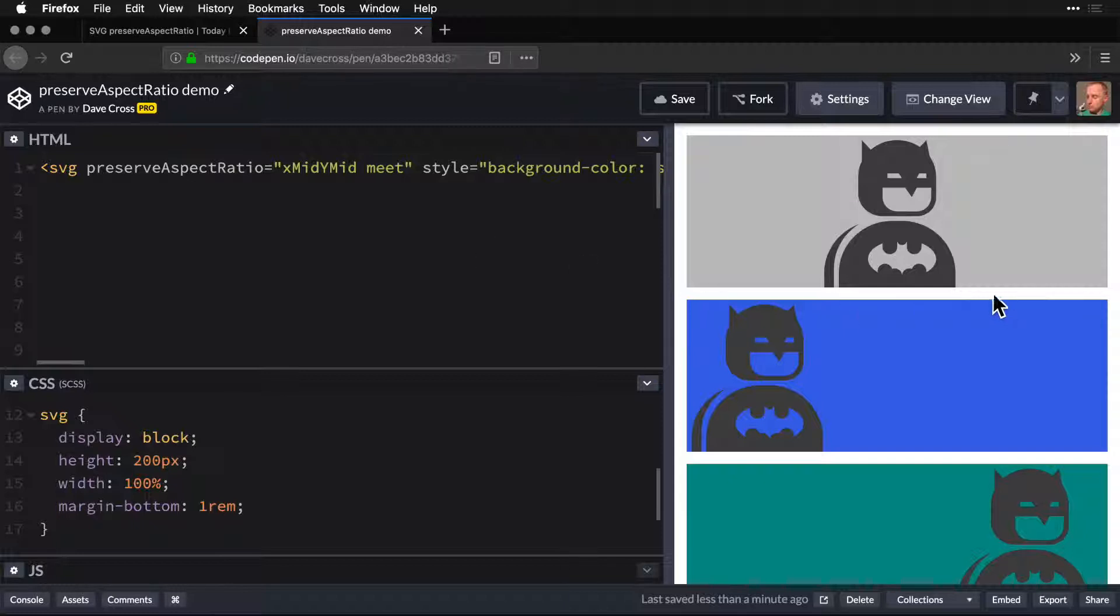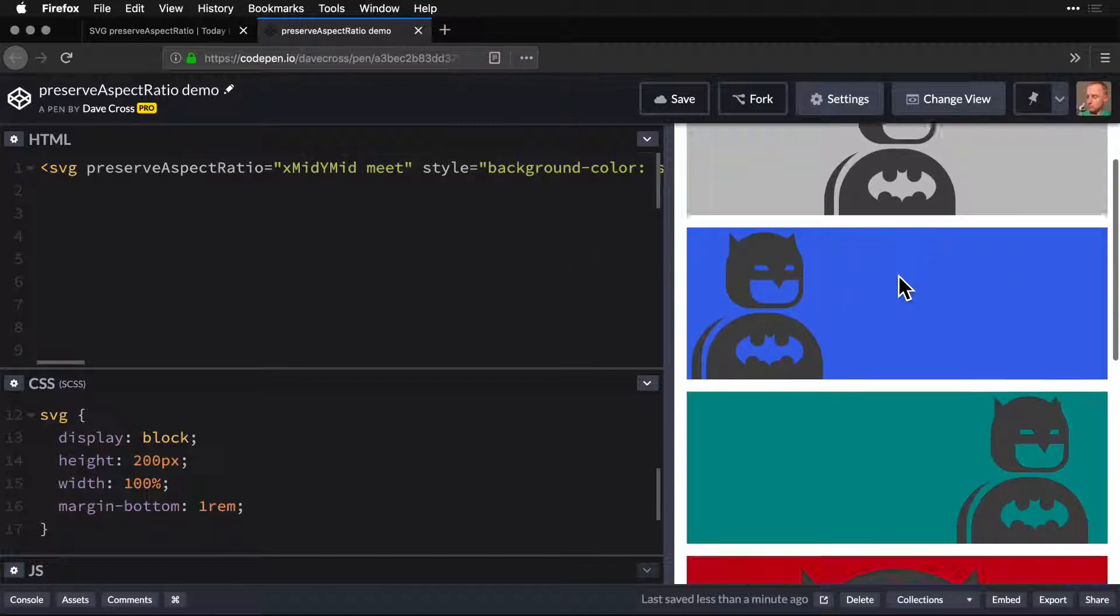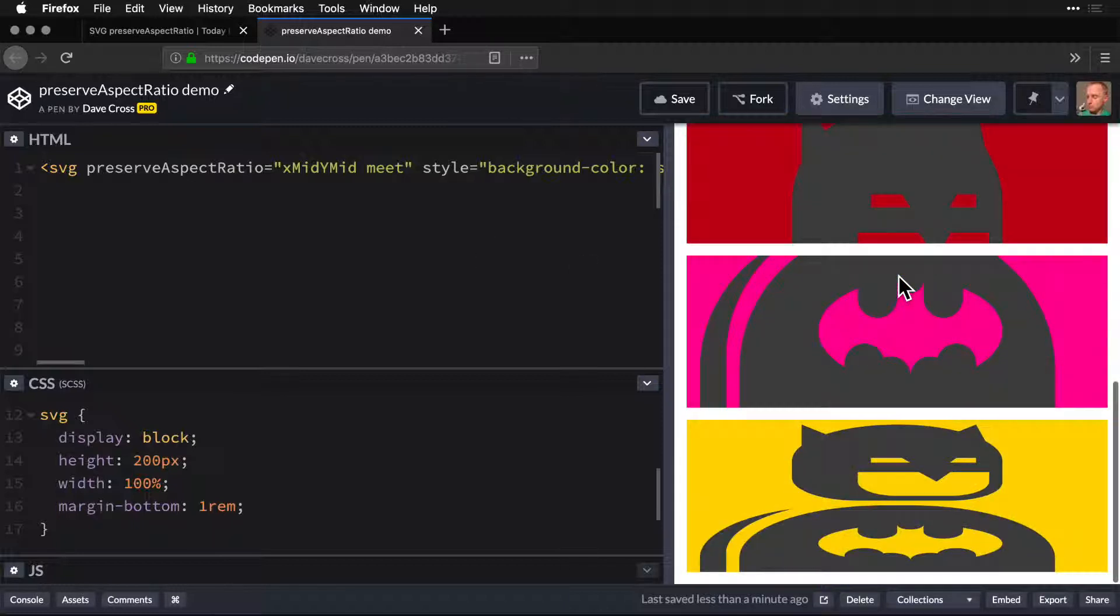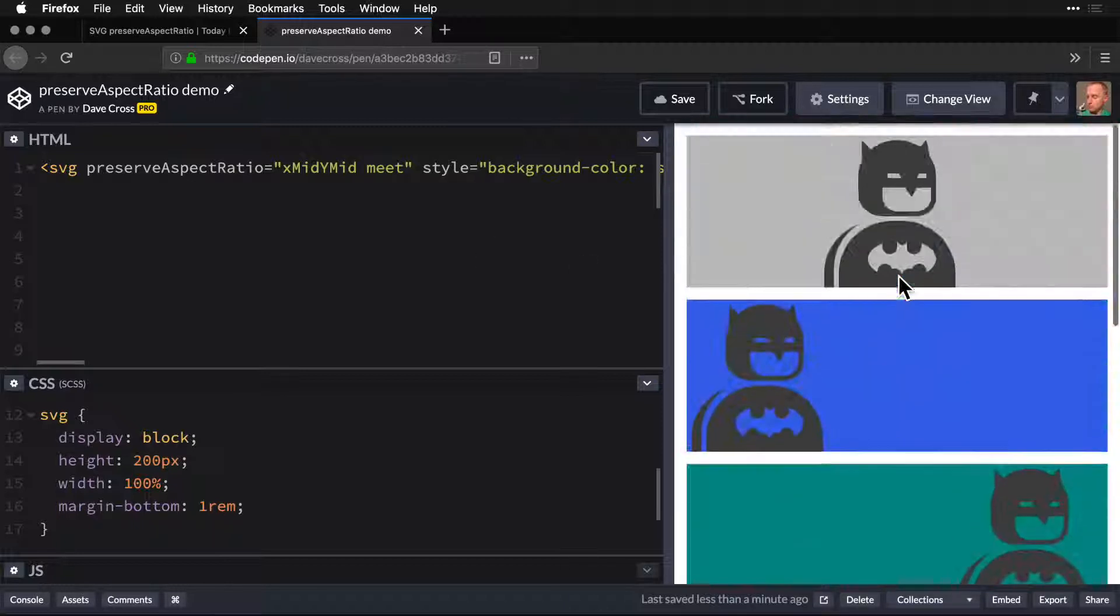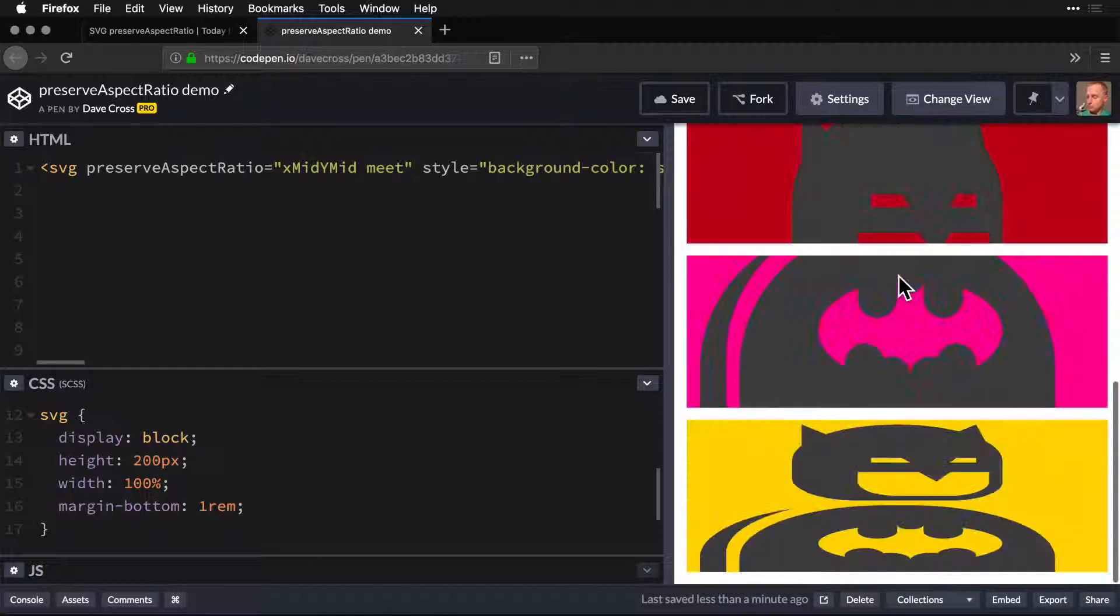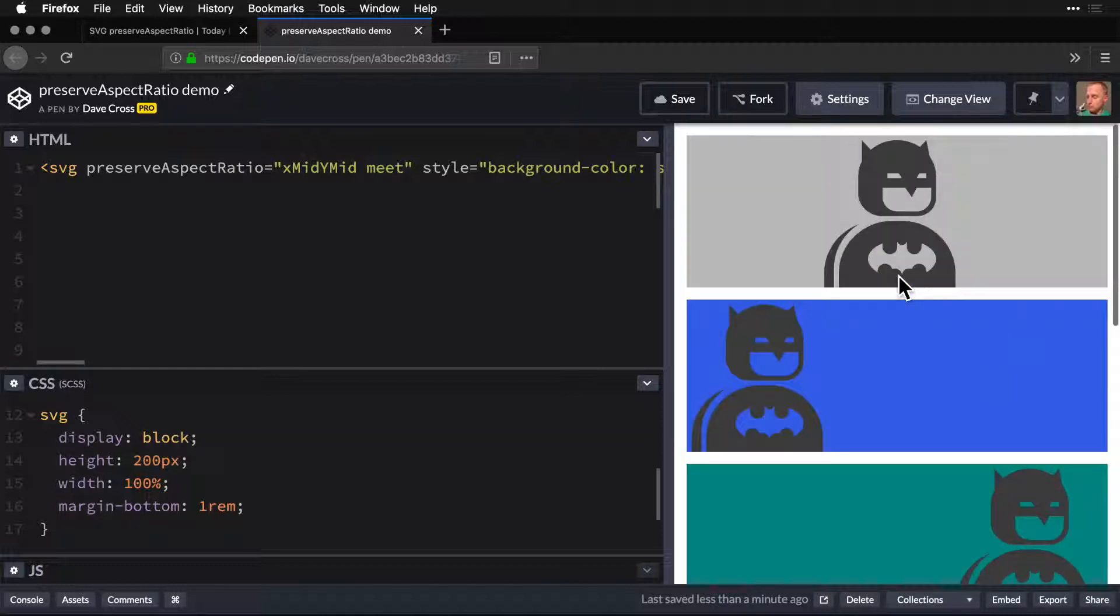As an example, I have Batman, and he's being moved around the page a little bit, but only by this one property.